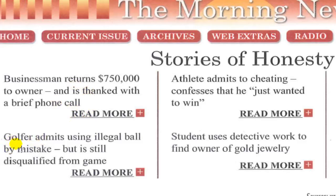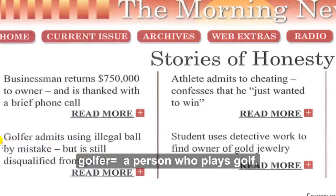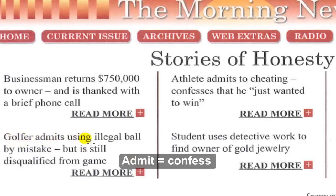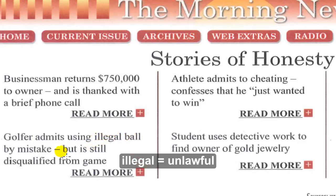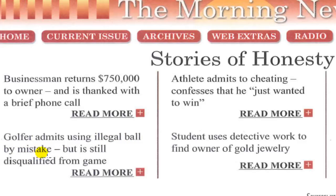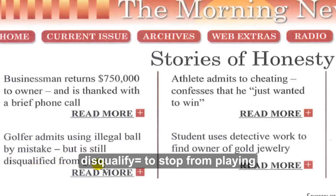Second story: 'Golfer admits using illegal ball by mistake but is still disqualified from the game.' A golfer — a person who plays golf — confessed to using an illegal ball. He didn't do it on purpose; it was by accident. But he was still disqualified — they didn't accept him to play the game.